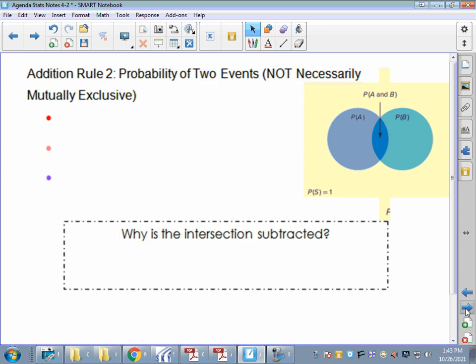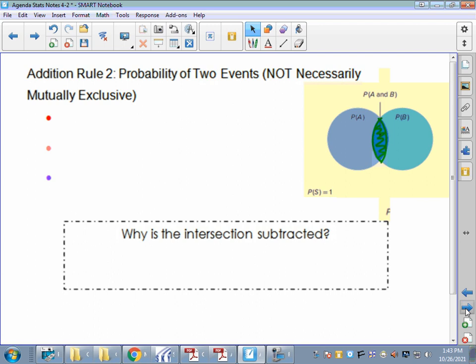Now we have Addition Rule 2 for events that are not necessarily mutually exclusive. Look at the Venn diagram — we've got an overlapping part, and that overlapping wedge is the probability of both things happening. The rule is: P(A or B) = P(A) + P(B) − P(A and B). So I take the probability of bubble A plus the probability of bubble B, minus that overlapping section between A and B.